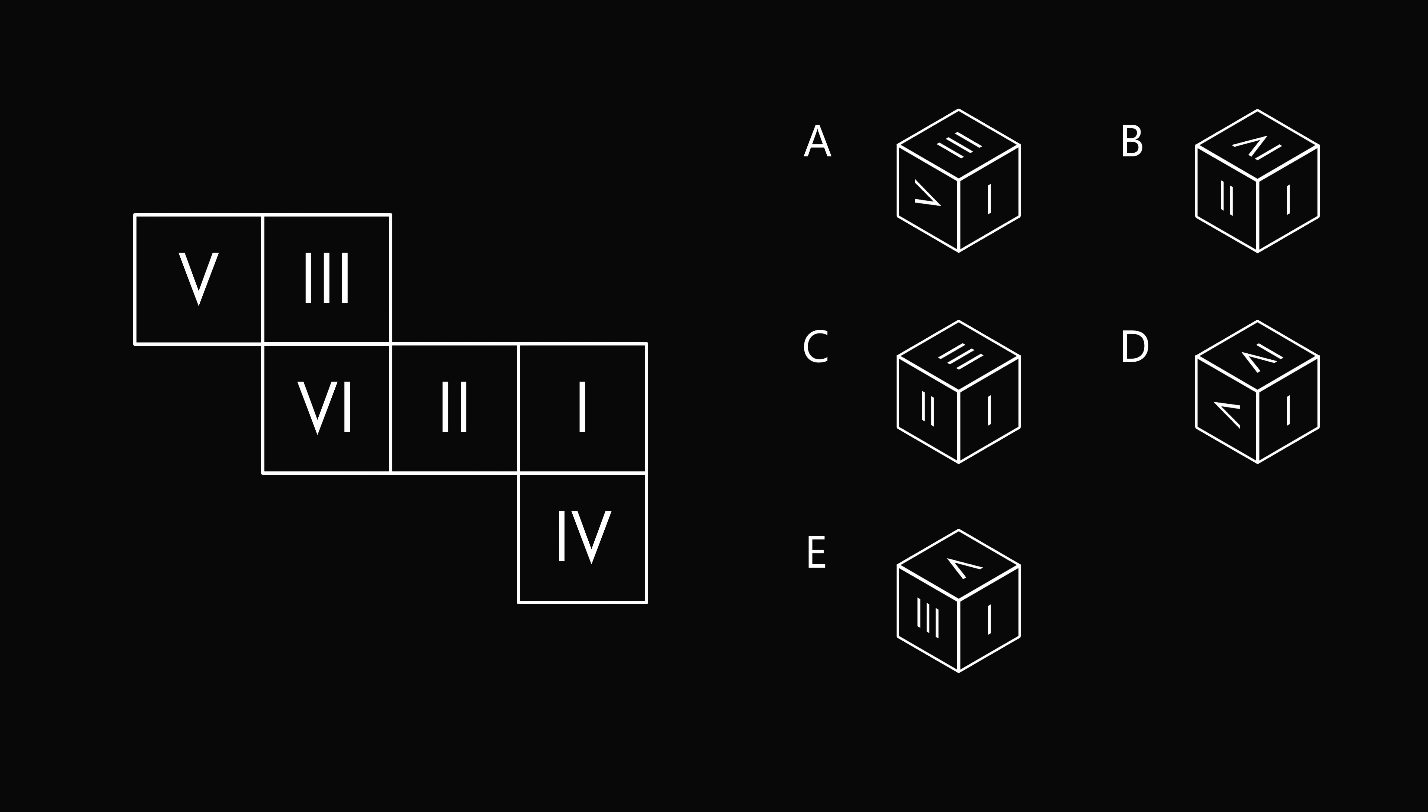We have a net which gets folded into a Roman numerical dice. Now let's look at the answer choices. All of them have the face on the right being the number one. Now this is either the number one straight up as it's shown, or it could be rotated 180 degrees because of symmetry of the Roman numeral one. So let's try to analyze some of the answer choices.